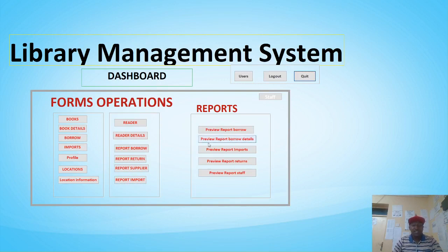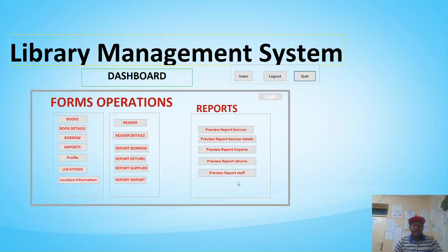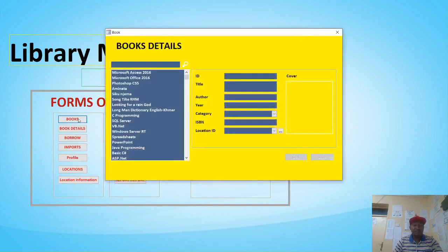On the other hand we have the reports section, where you can preview the borrowing report, the import reports, the return reports, and also the staff report.